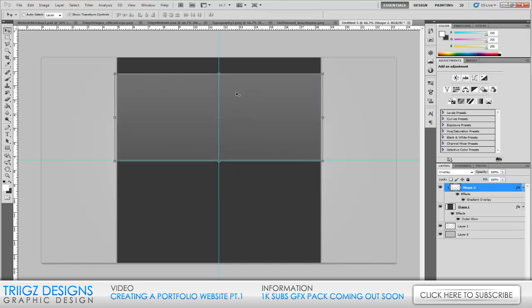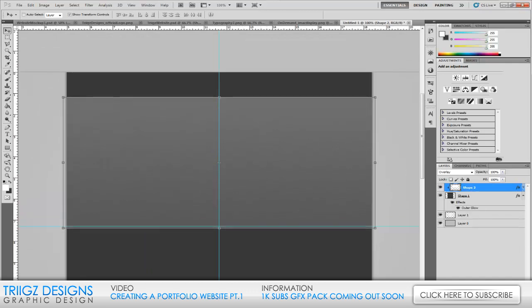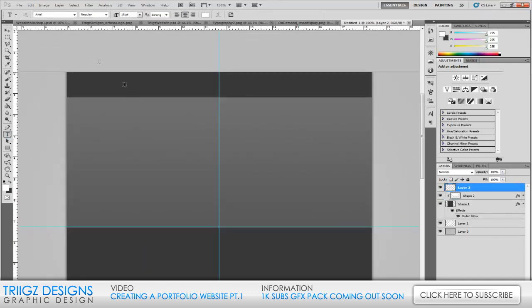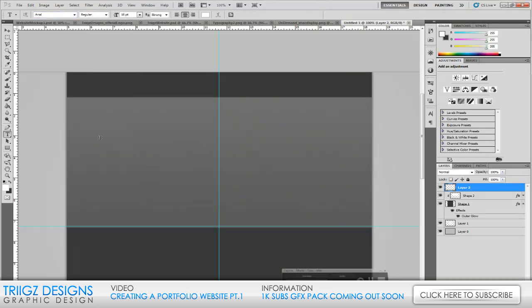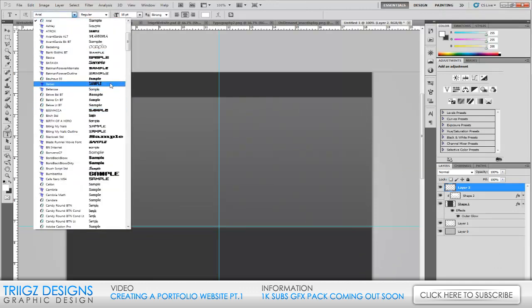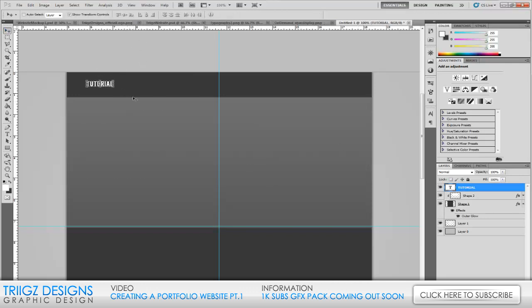The top part of this is going to be our top banner — it's going to have your logo, information, and links to the different pages. So we're gonna zoom in, create a new layer, and get some text. You can use whatever font you want for the logo area, but I'm going to use Bebas Neue — you can get that on DaFont.com. I'll put in 'Tutorial' and set the font size to 20, since this is the logo area.